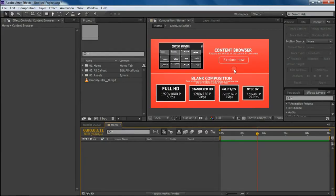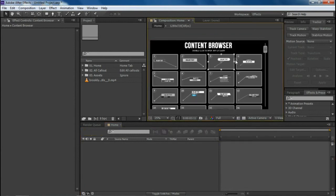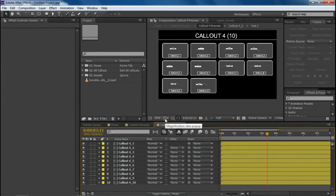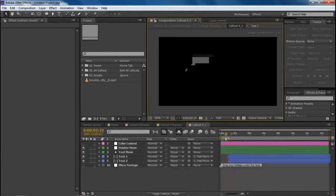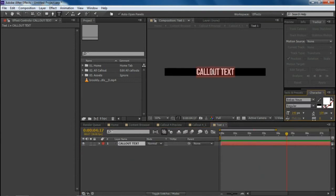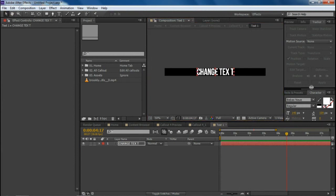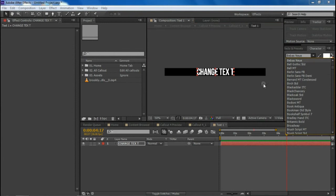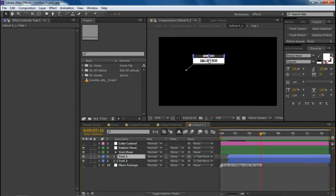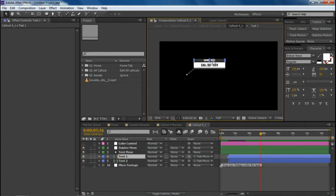Changing text, image, and color is pretty easy. Open any of the callouts — all callout features are the same. To change the text, you'll see two text folders. Go inside and change the text. You can also change the font and spacing from there.